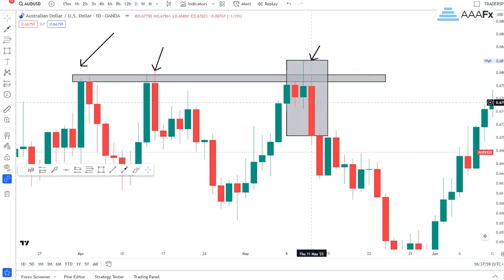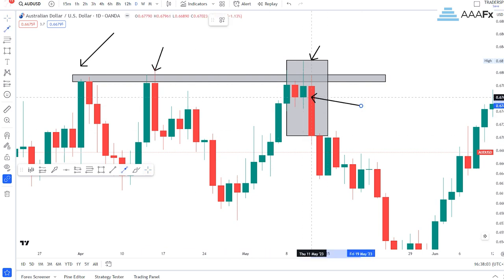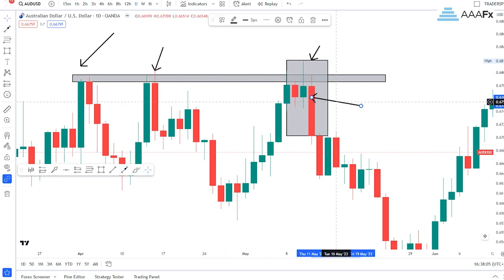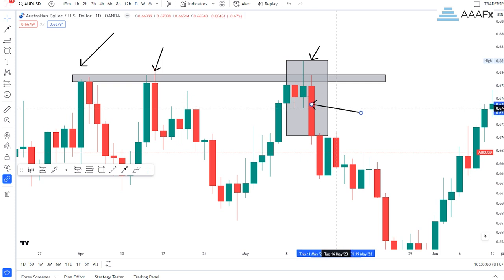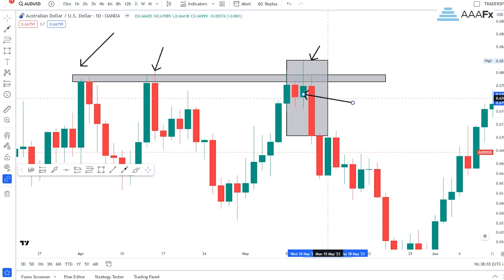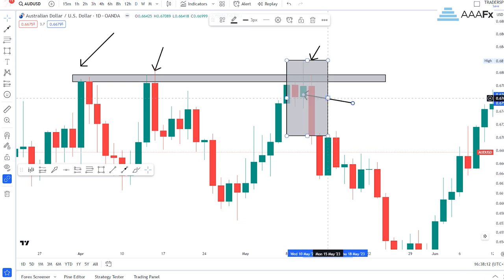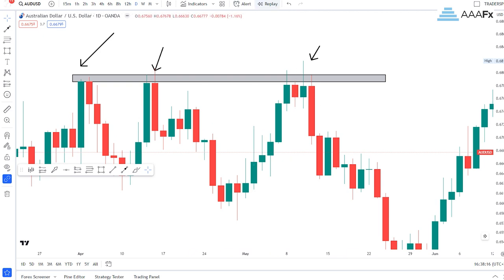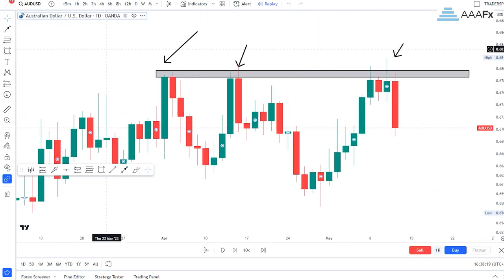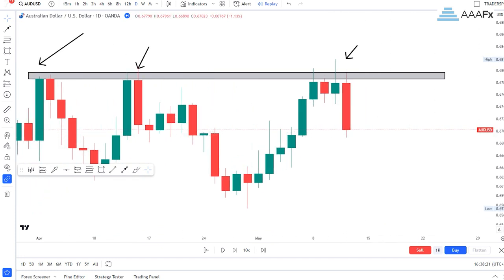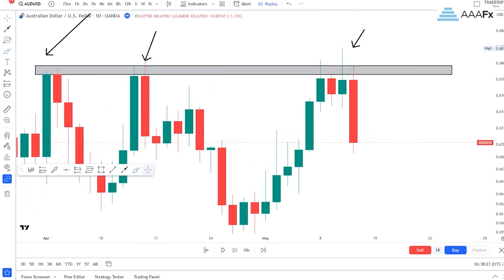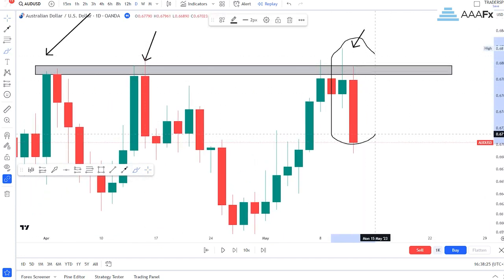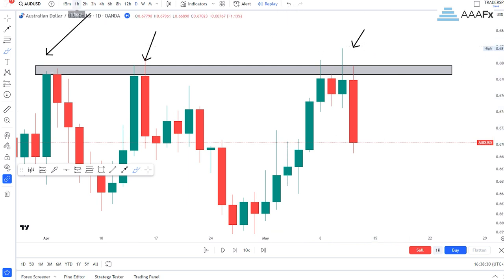So we had ourselves a bearish engulfing candlestick pattern. How am I going to see whether this bearish engulfing candlestick pattern is strong? How am I going to see that it has a high win rate? Let's take the one down, grab our drawing tool, and put it there. You can clearly see that price has just given us our bearish engulfing candlestick pattern right there.